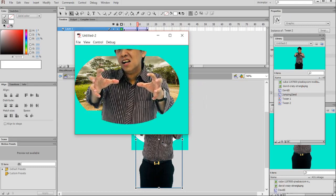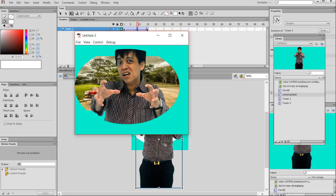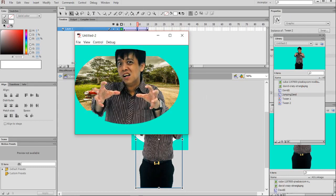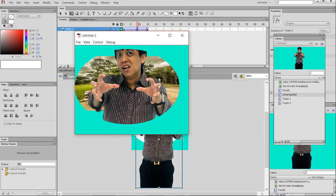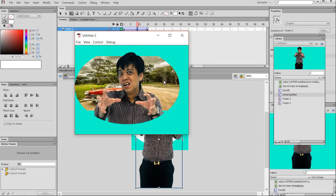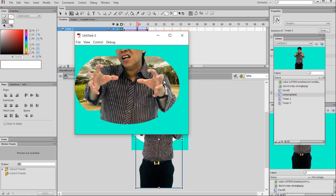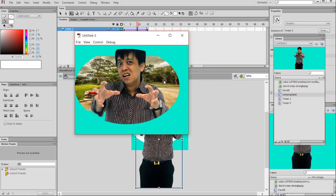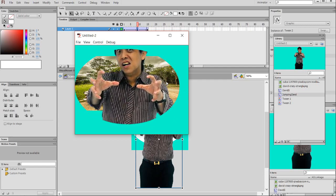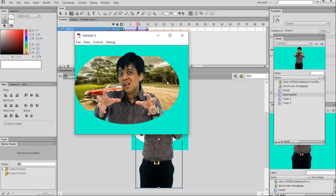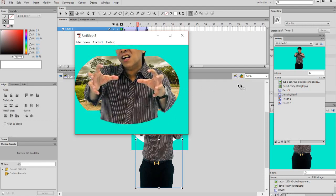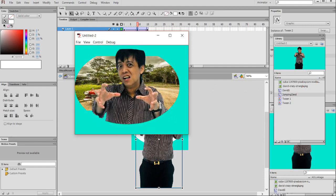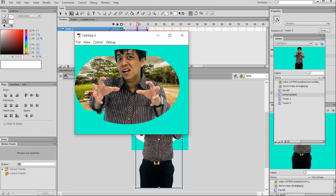You see the mask effect is like this. So I hope you enjoy my tutorial and bye-bye. Don't forget to subscribe.